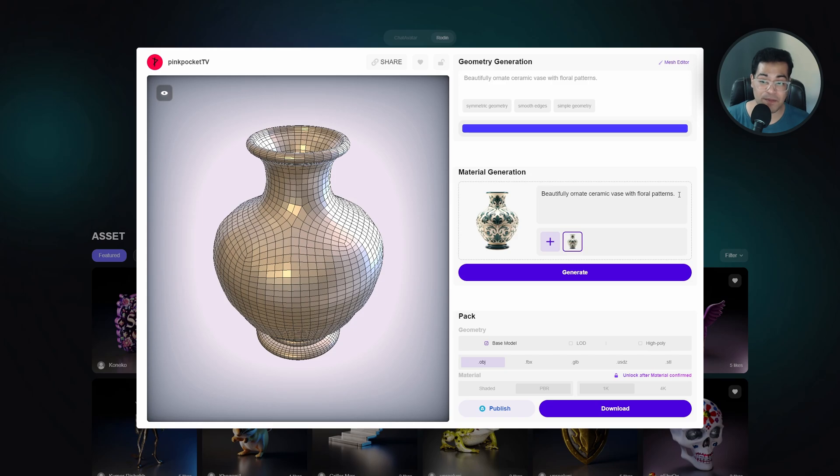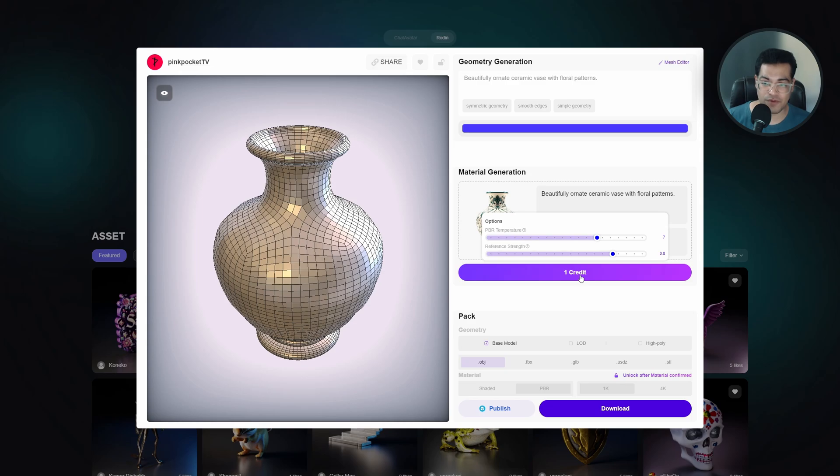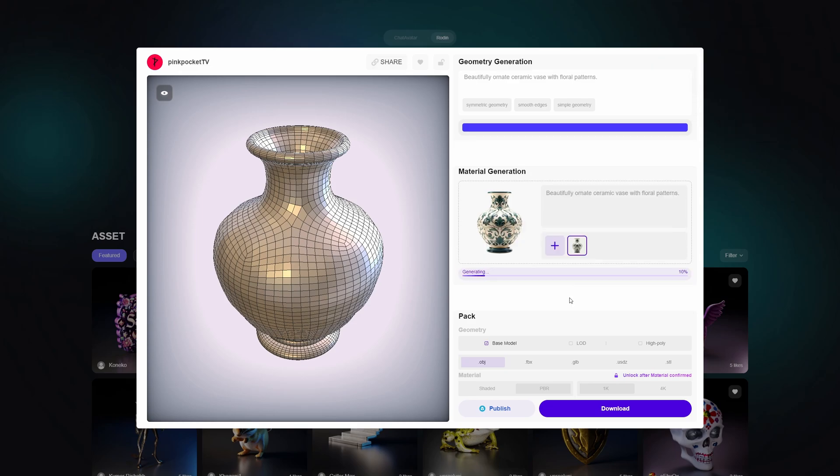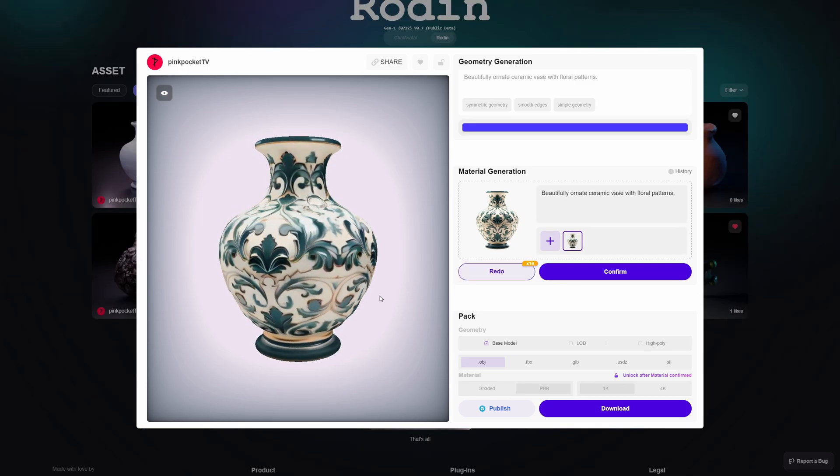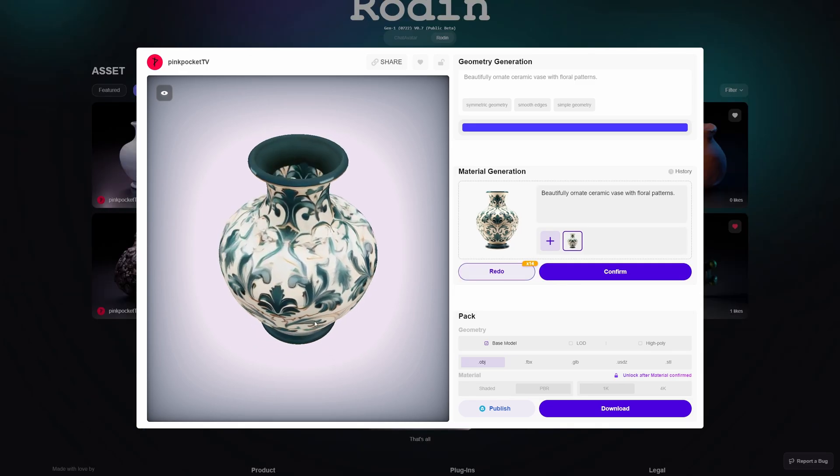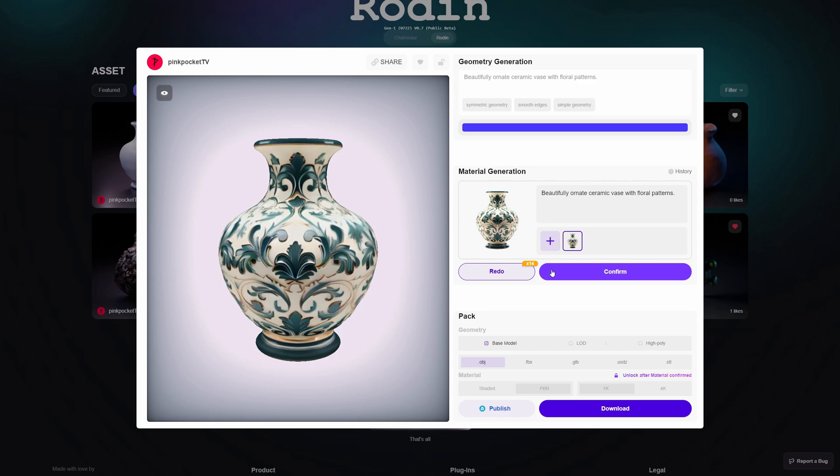After this we can move on to the materials. Here you have some PBR options. The default settings mostly work fine, so I'm going to use the same image to extract our materials. Our materials are looking really good, so let's finalize the material.